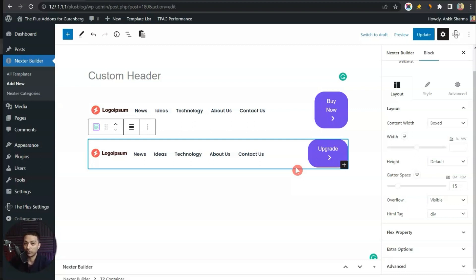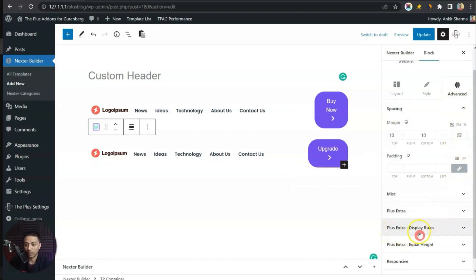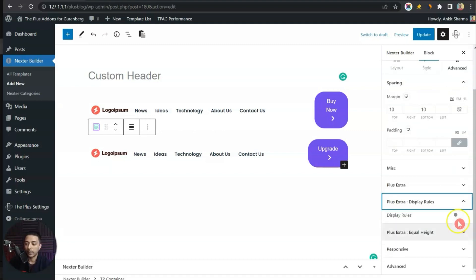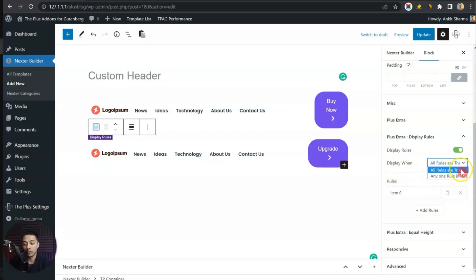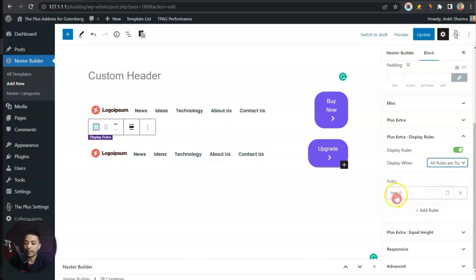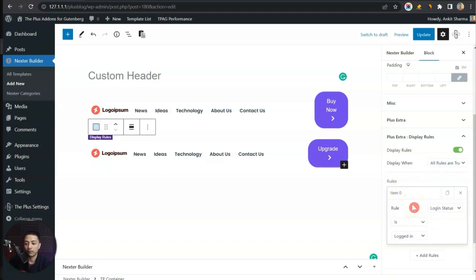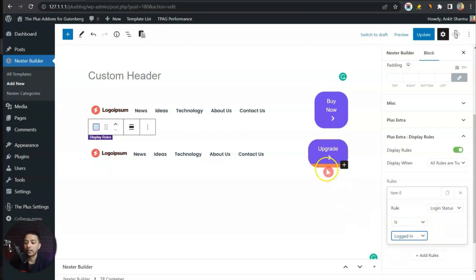Now we need to set conditions based on the login status of our visitor. We go to Advanced and here we have Plus Extra Display Rules. Once we turn this on we can see Display Rules are active on this container. We can set the rule matching All Rules or Any One Rule — we'll select All Rules. For this container we set one rule: Login Status condition is Logged In, so the Upgrade button header is visible only to logged-in users.